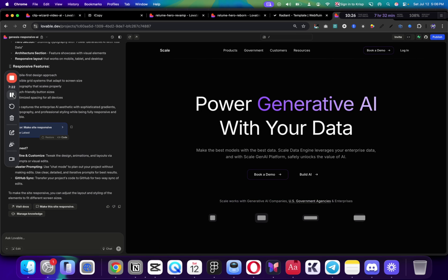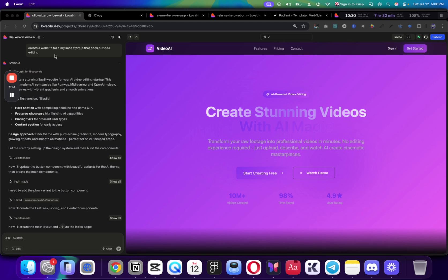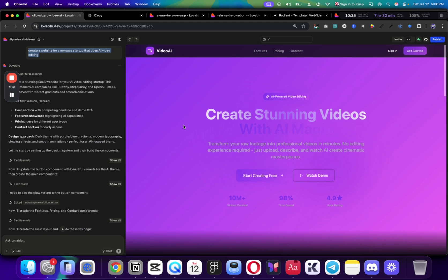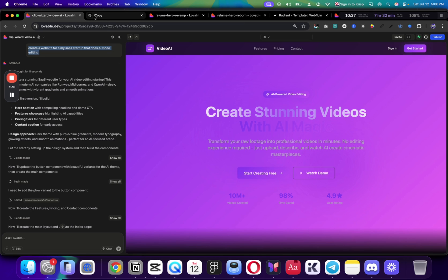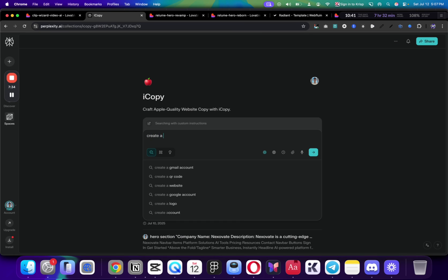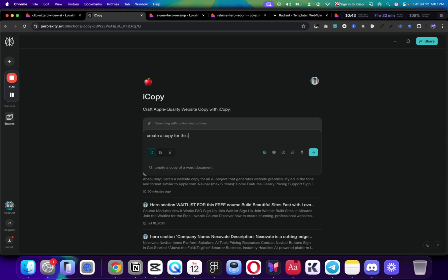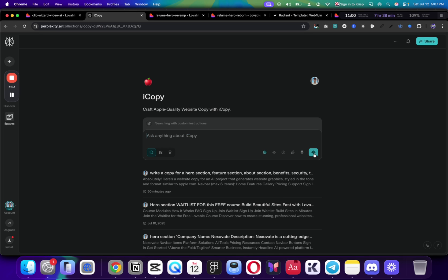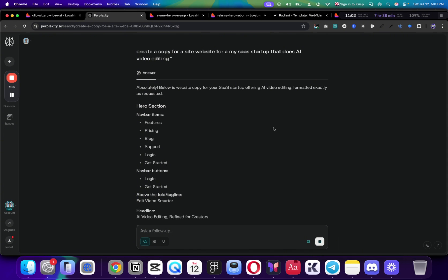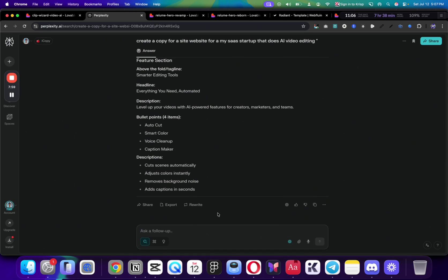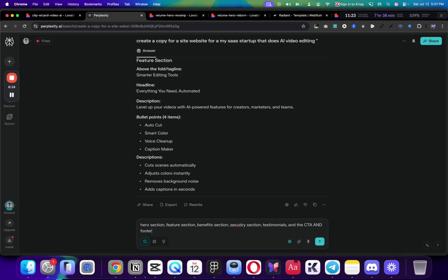So, the next step, what we do is, unlike the first time we just sent create a website for my SaaS startup that does AI video, and this was the result, now we can go to ChatGPT, whatever you use. And we're going to say, create a copy for a site. And we're just going to remove the web search, and we're just going to send it. So, we give Lovable something to work with. We have the hero section, feature section, benefits section, security section, testimonials, and the CTA and footer.